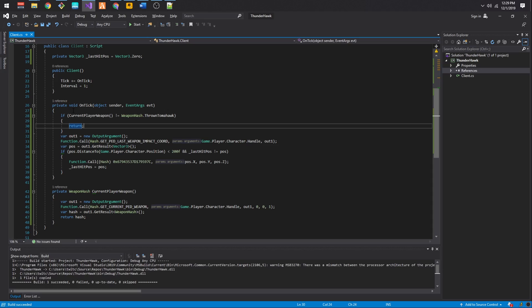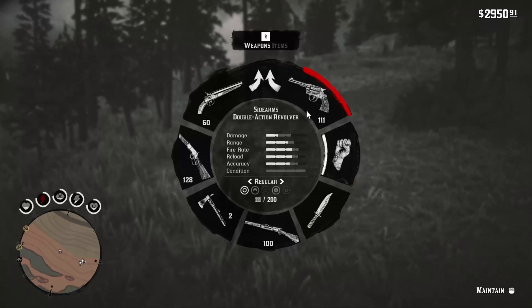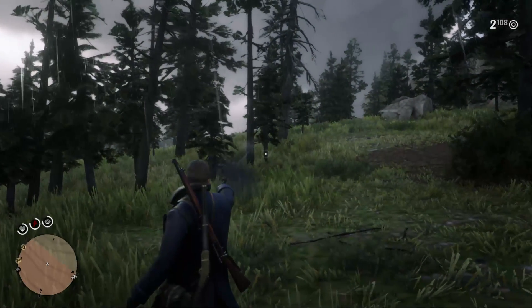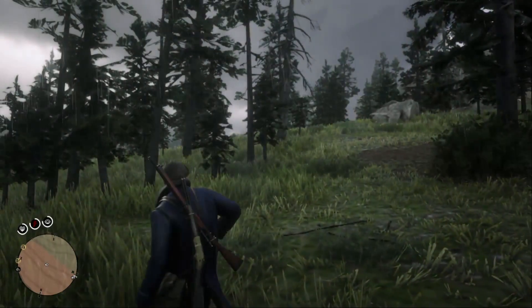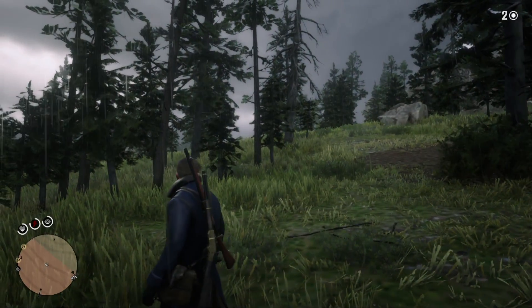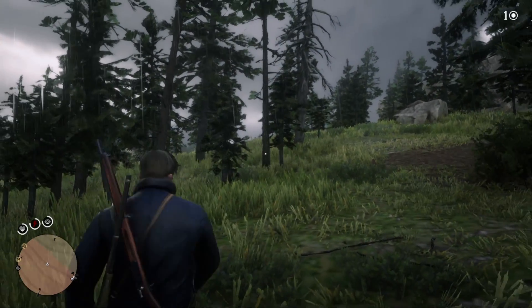Now after building the solution, let's head back into the game and restart our scripts. We can see that normal gunshots won't cause lightning to strike and only the tomahawks do. With that, we've finished our mod.